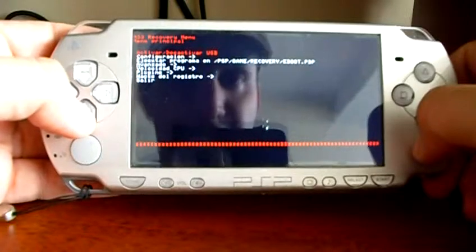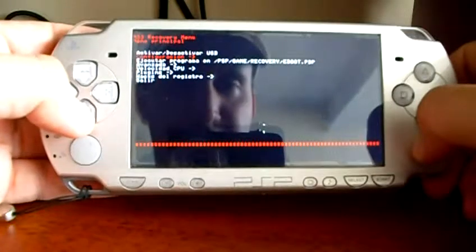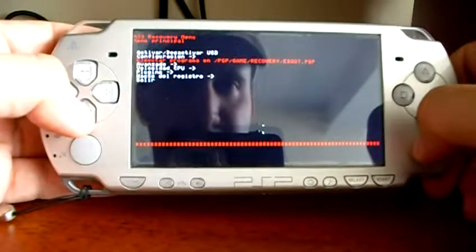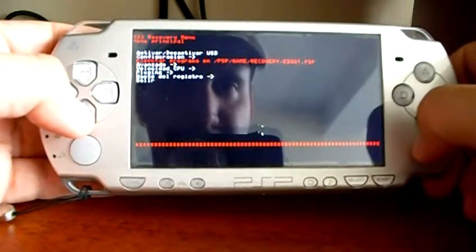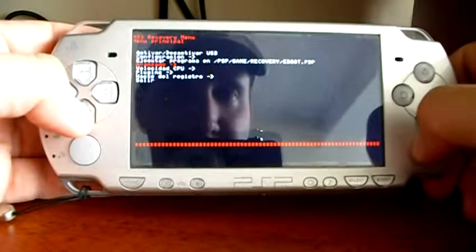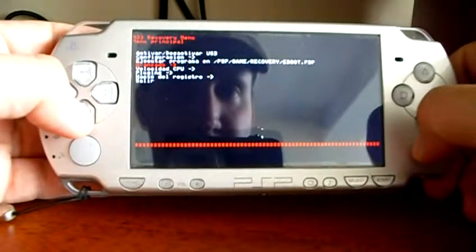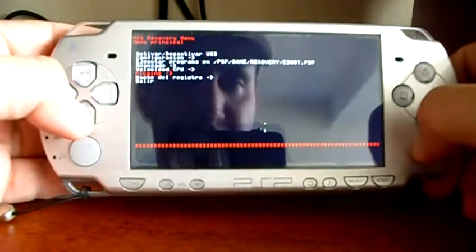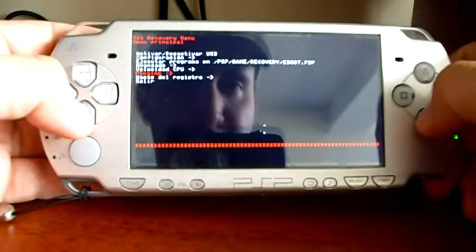Here you have some options like PSP settings, boot from an e-boot, advanced — for instance, format your flash — CPU speed, and plugins.